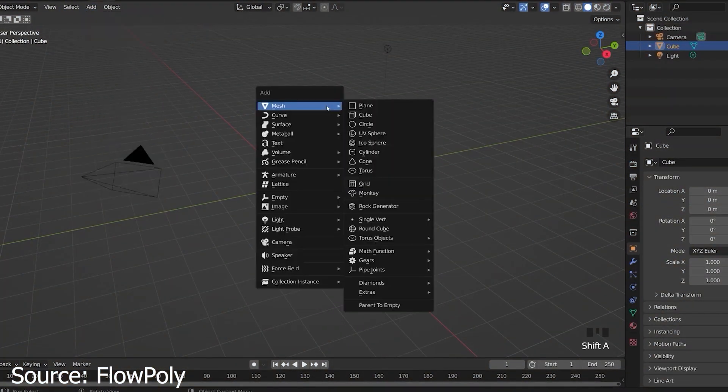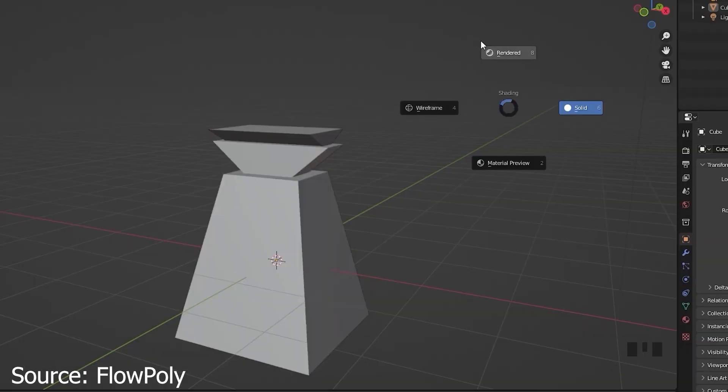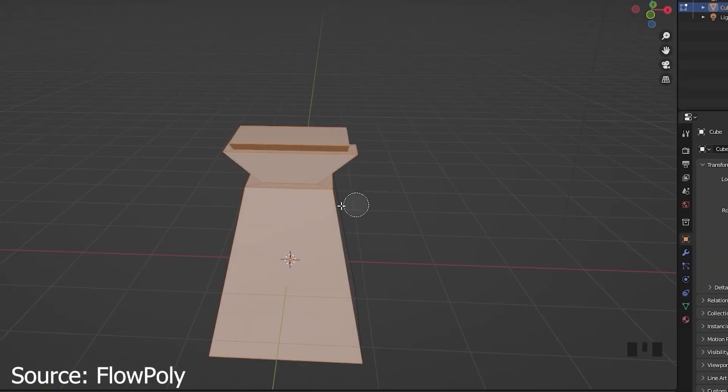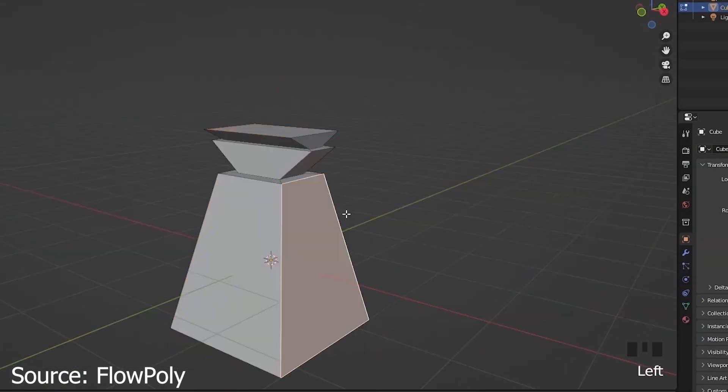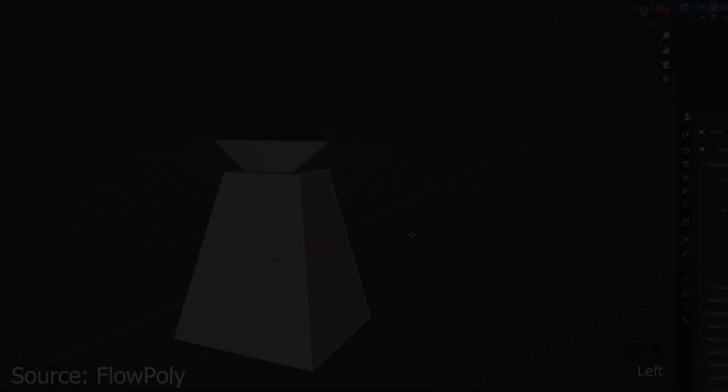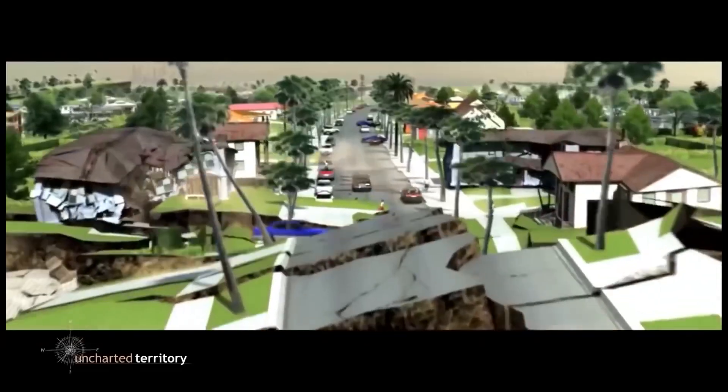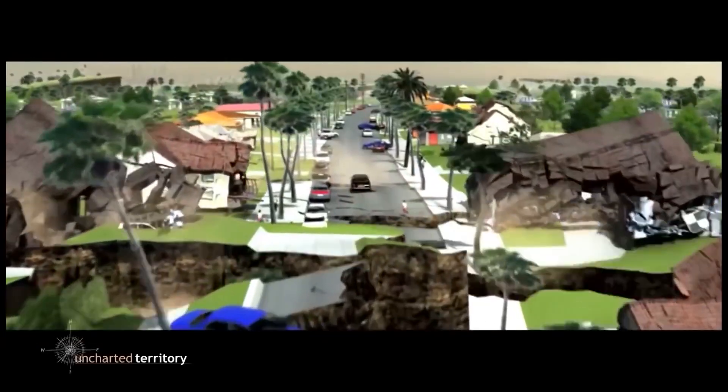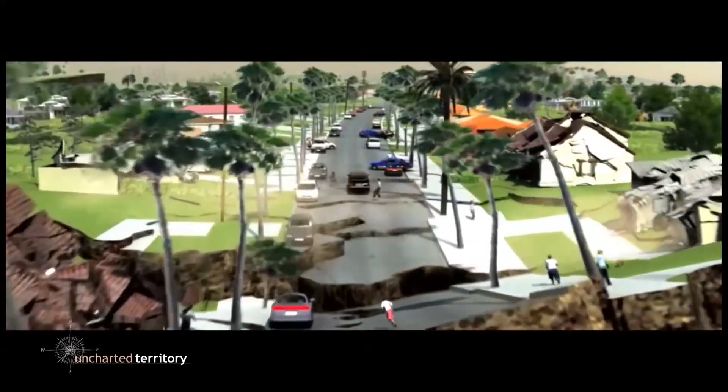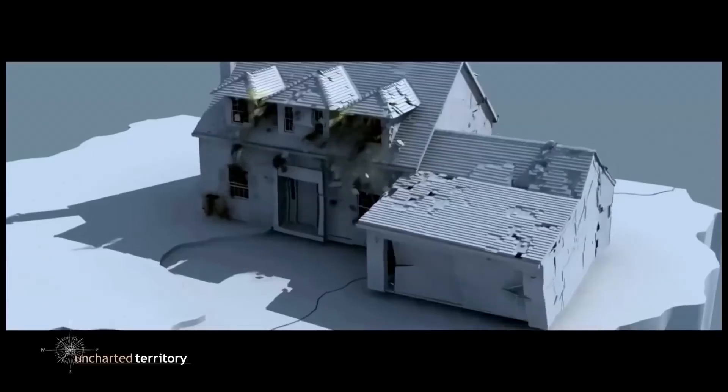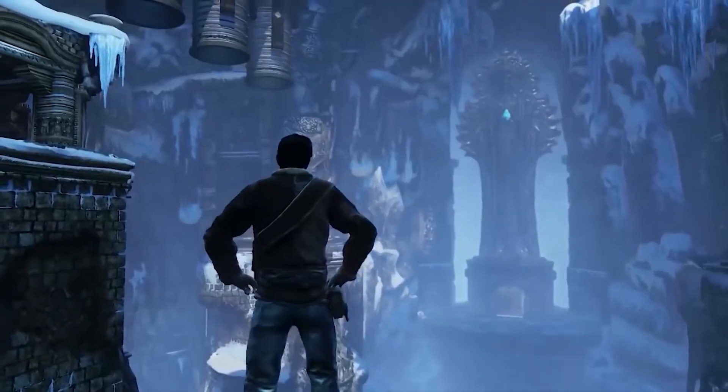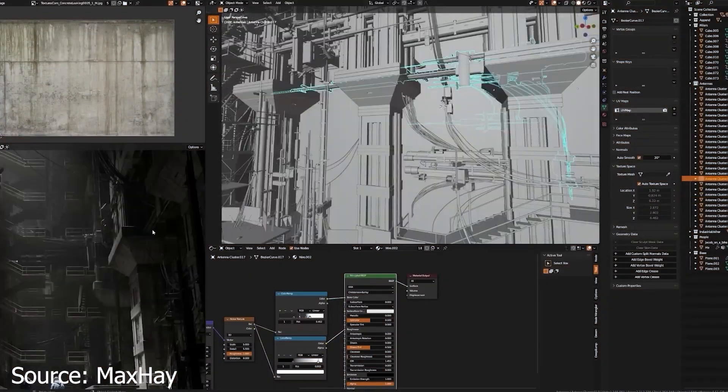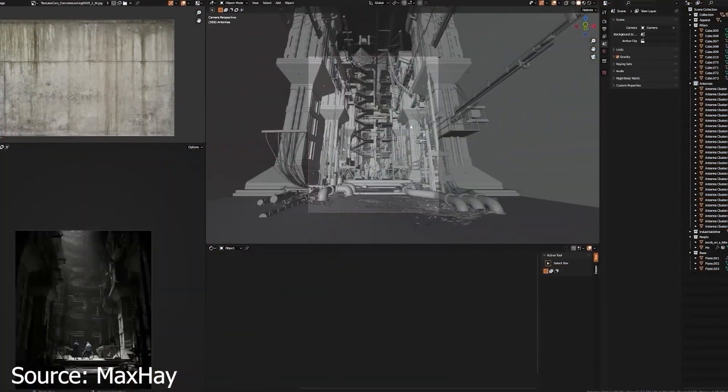Don't be discouraged by the initial difficulties. Instead, embrace them as part of the learning process. Keep experimenting, keep learning, and soon enough you'll find that Blender becomes much easier to navigate and use effectively. So, stay determined, stay curious and soon you'll be creating amazing things with Blender.